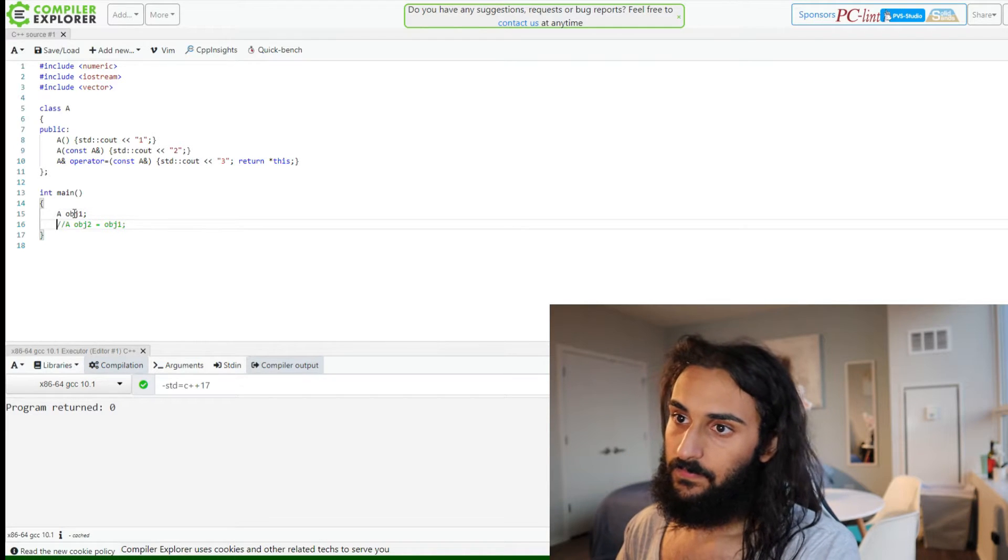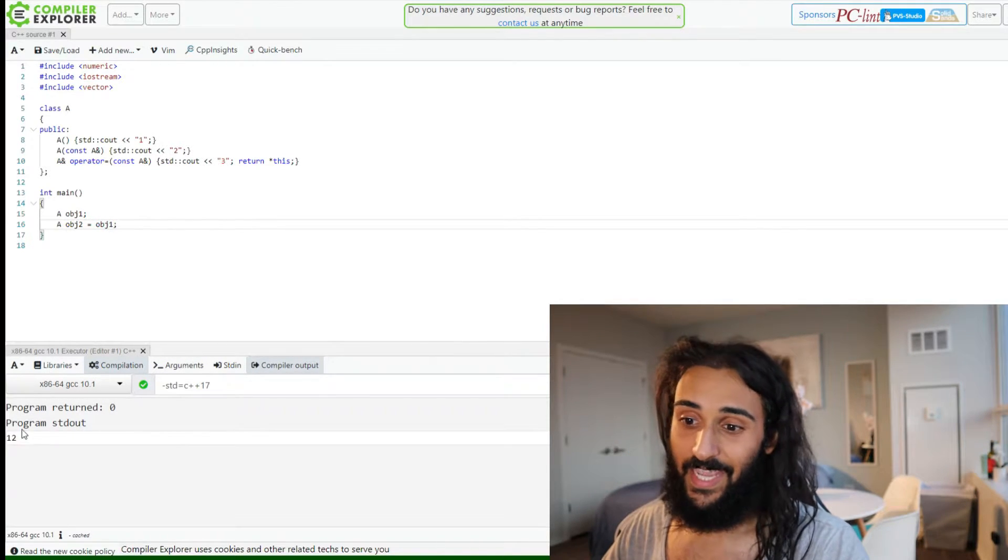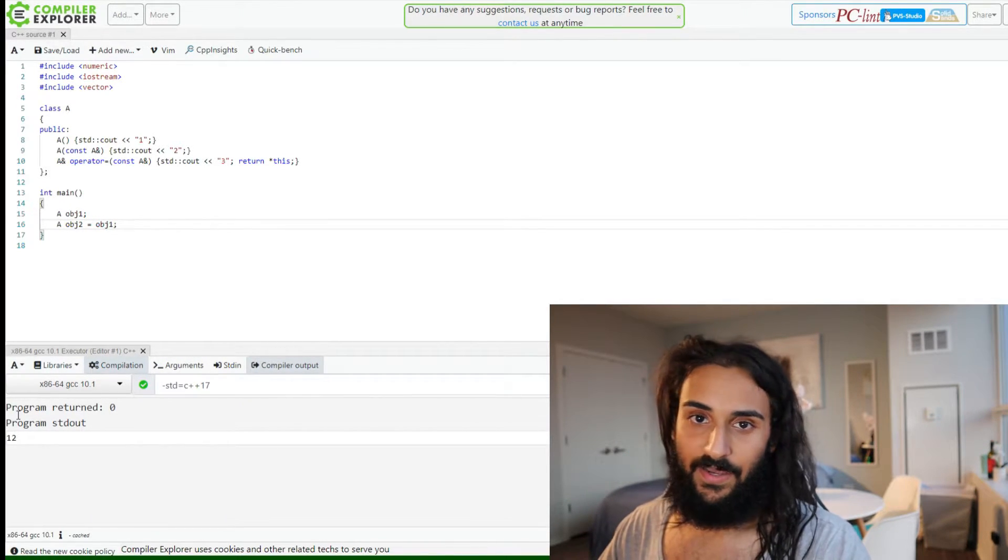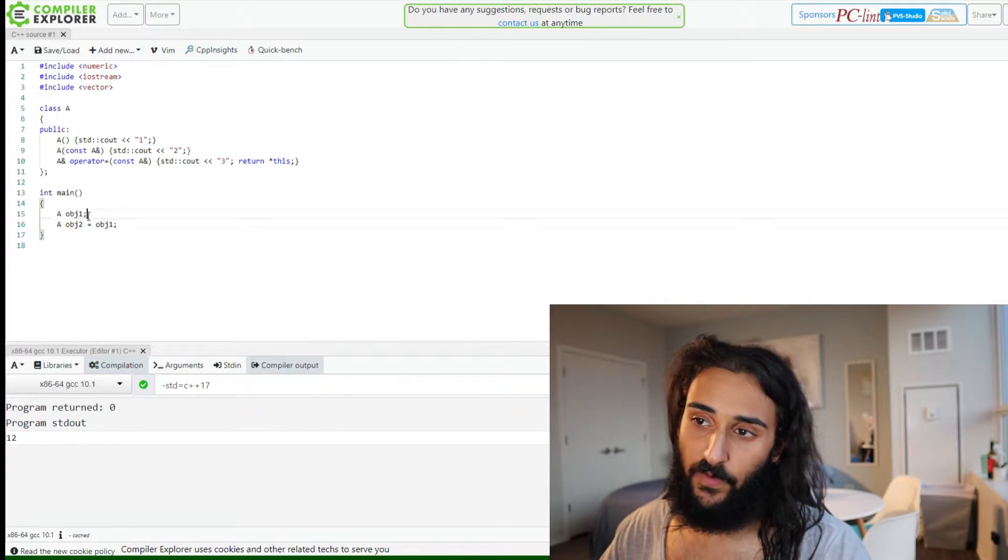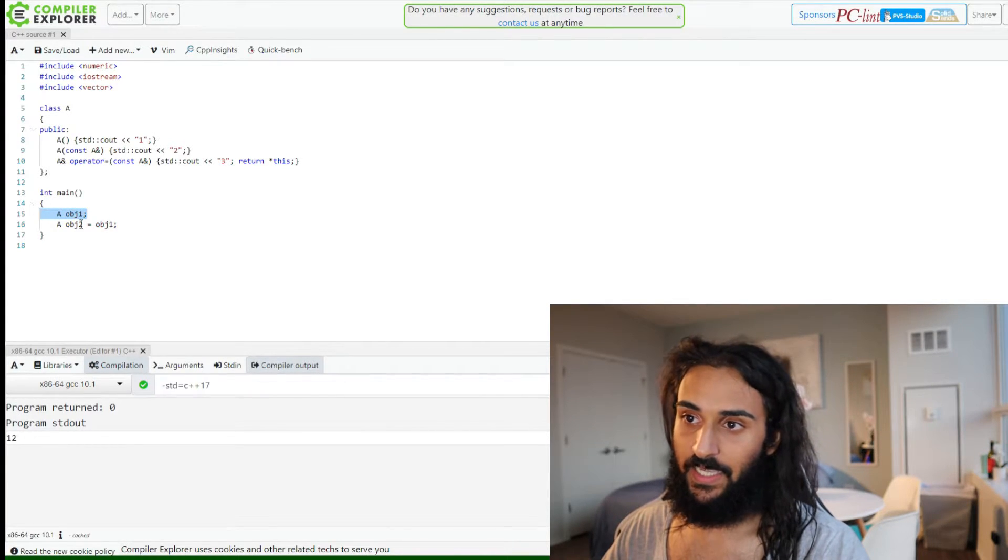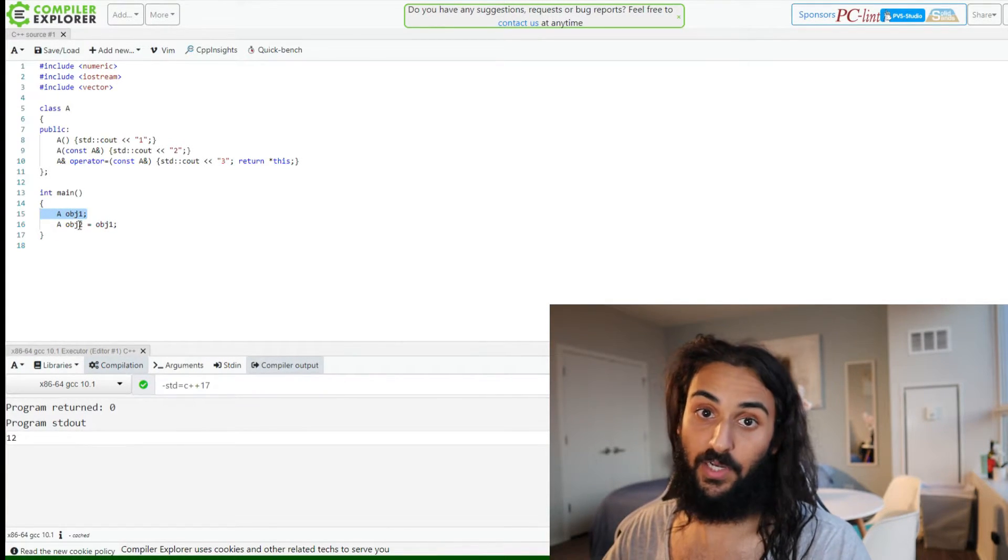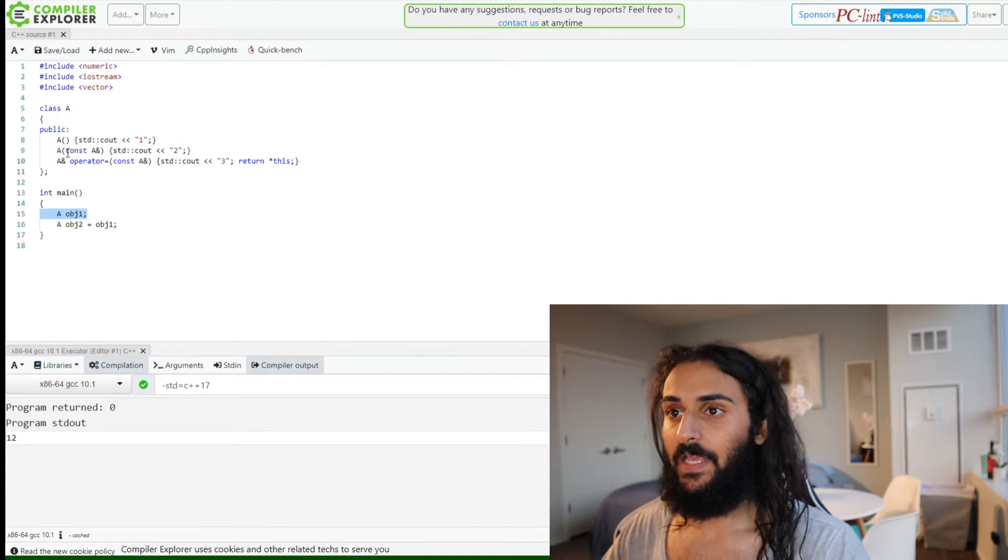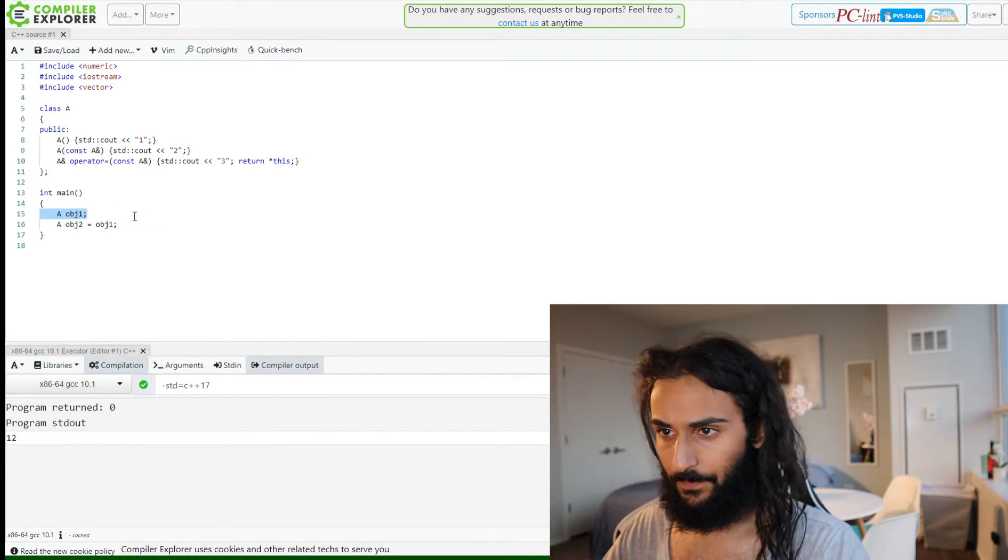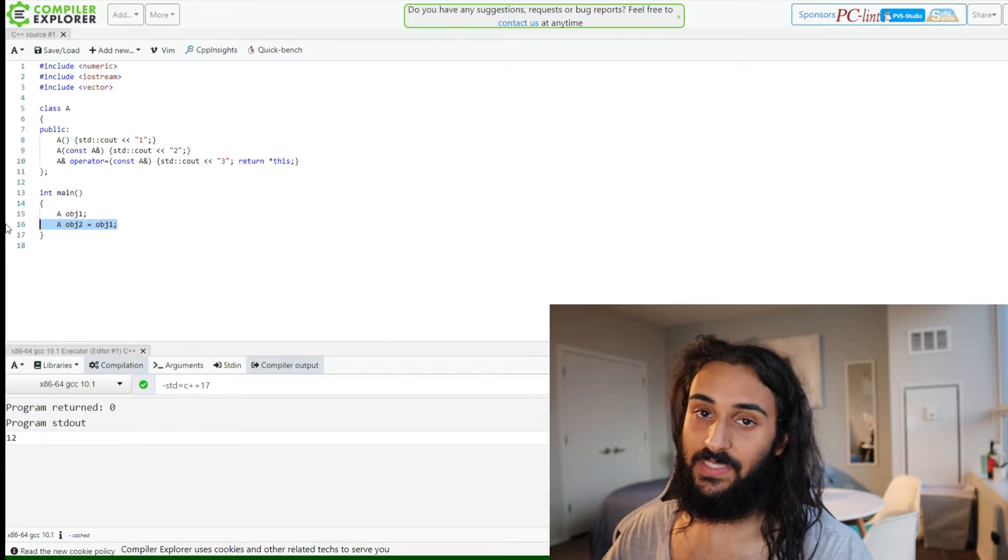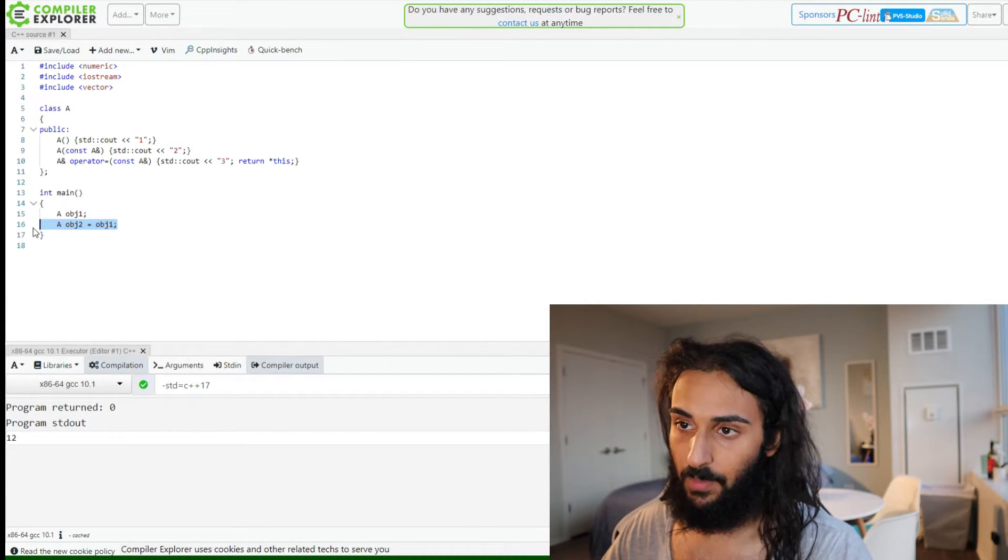So the answer is 1, 2. Now why 1, 2? Well the first line here is just default initializing an object called object 1 of type A. That's calling the default constructor. Now I think this line is probably where some people may have gotten tripped up.